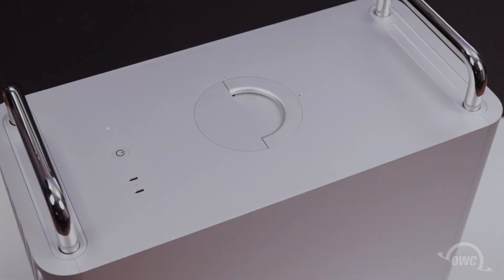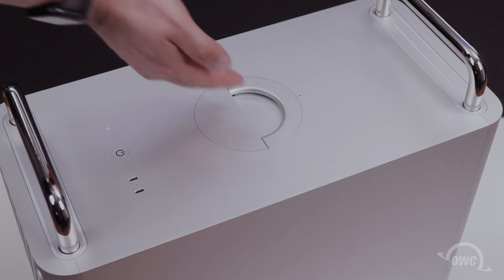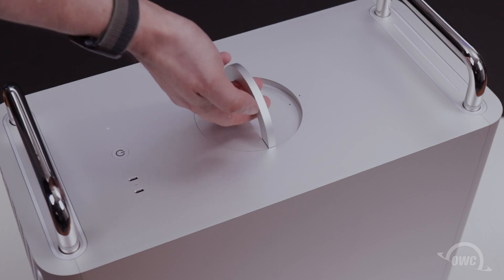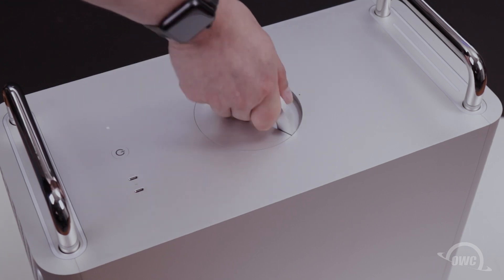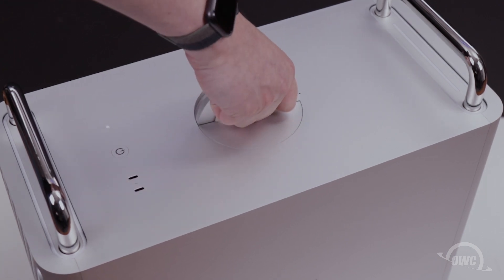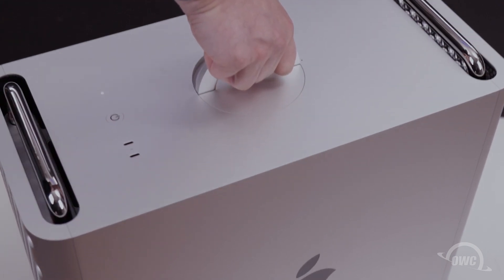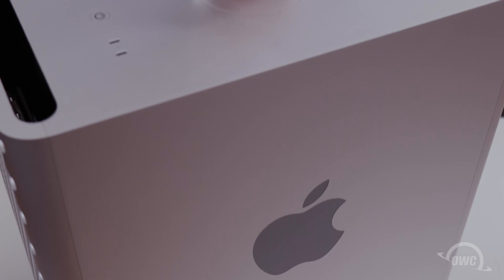The first thing we're going to need to do is remove the outer shell. To do this, raise the circular handle in the center top of the Mac Pro. Rotate it 90 degrees counter-clockwise. You can then use the handle to lift the cover straight up and off.